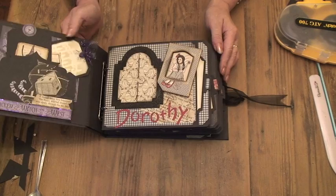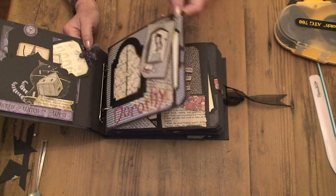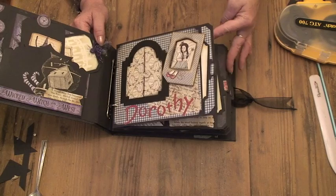Hi everyone, Claire here with a tutorial on how I made the binder for my Magic of Oz album and how I started to make the pages.